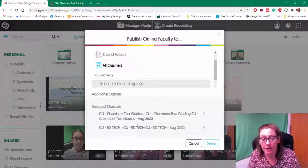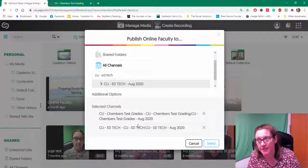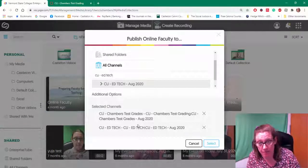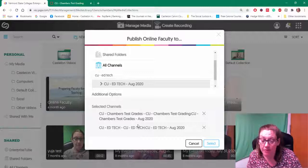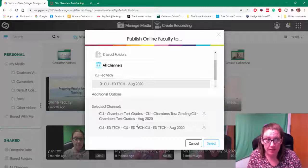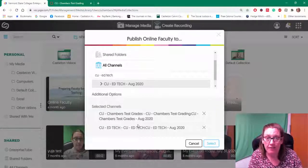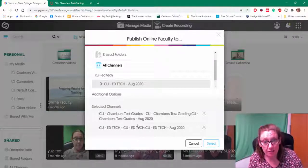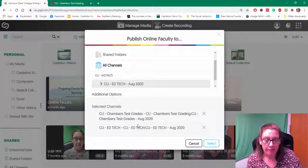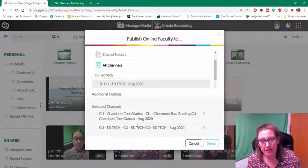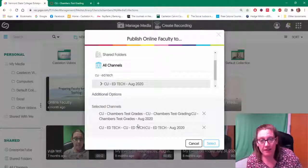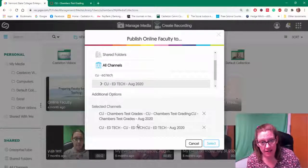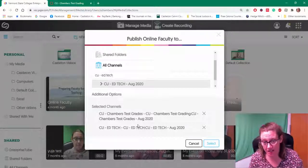So again, we don't want to swap over videos. If it's a single class with students, we don't want to share those videos. But if it's just you and you are recording something that's appropriate for multiple students, then you can go ahead and publish to multiple channels.